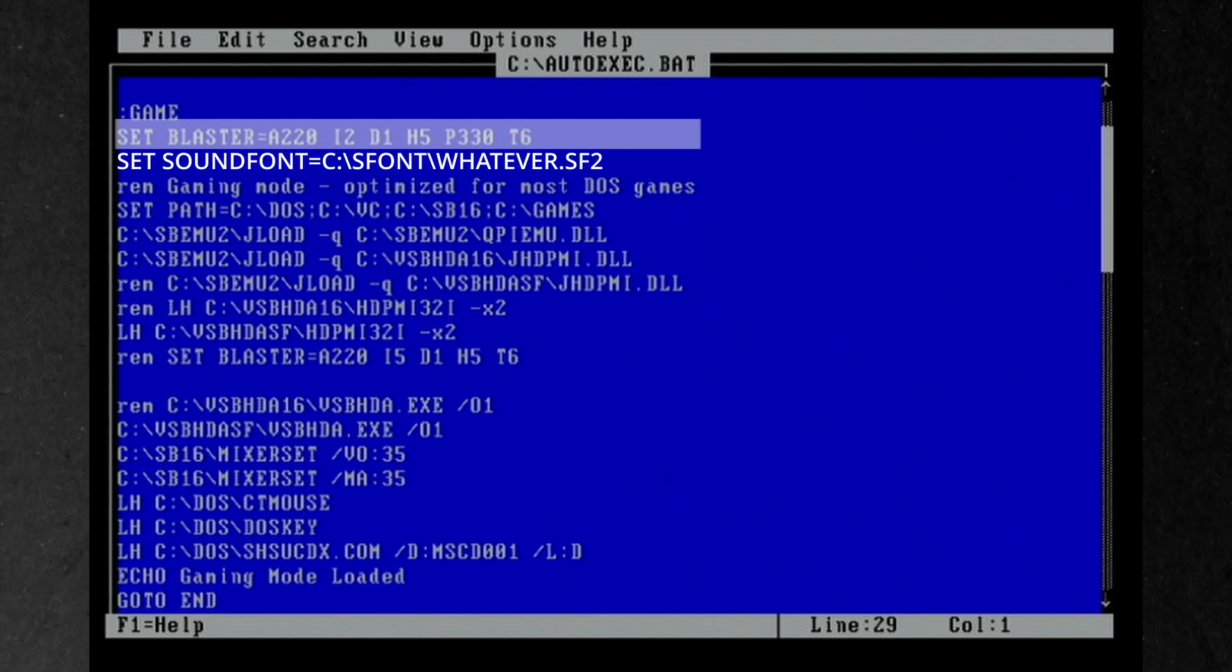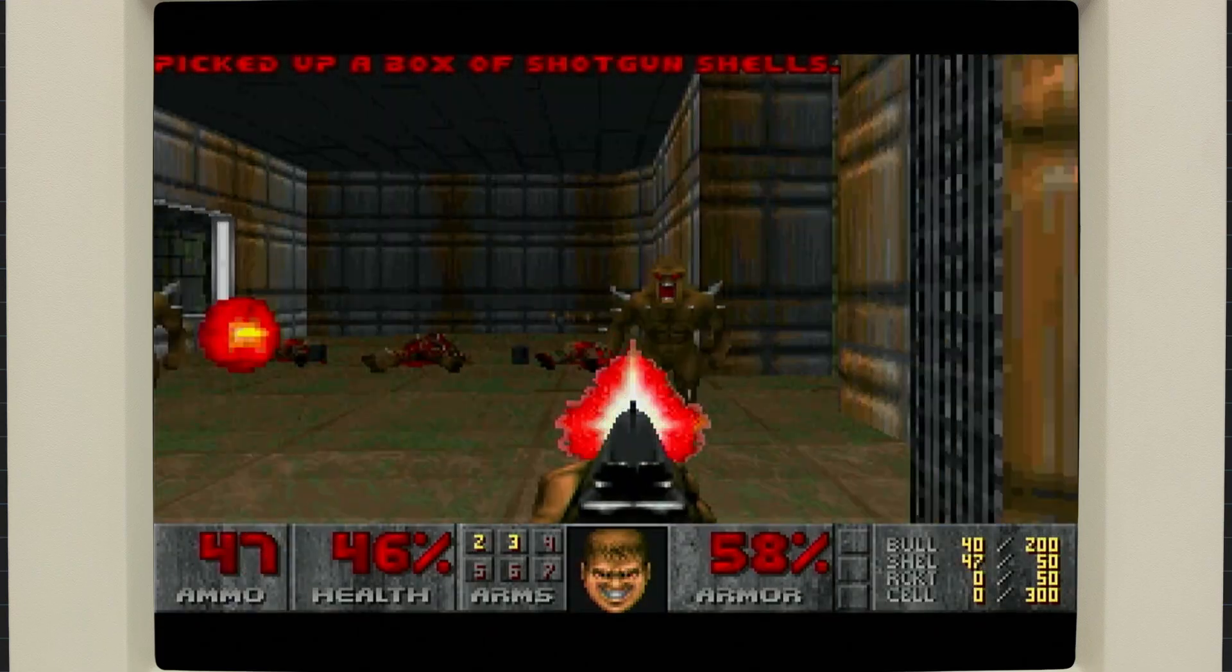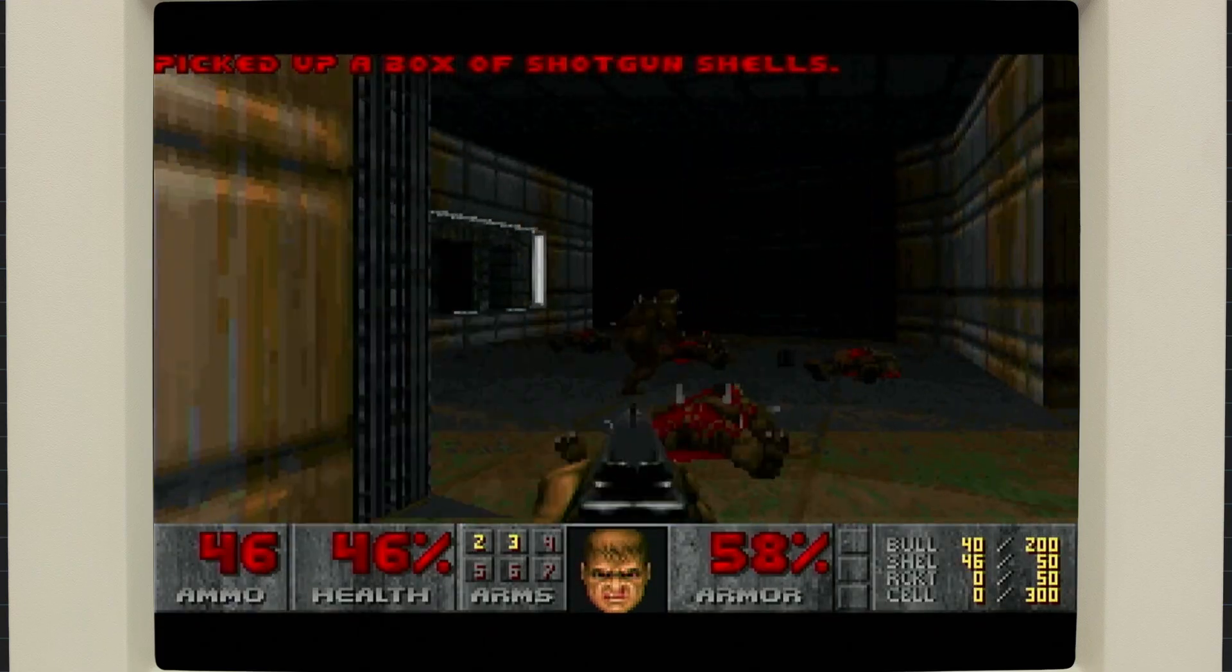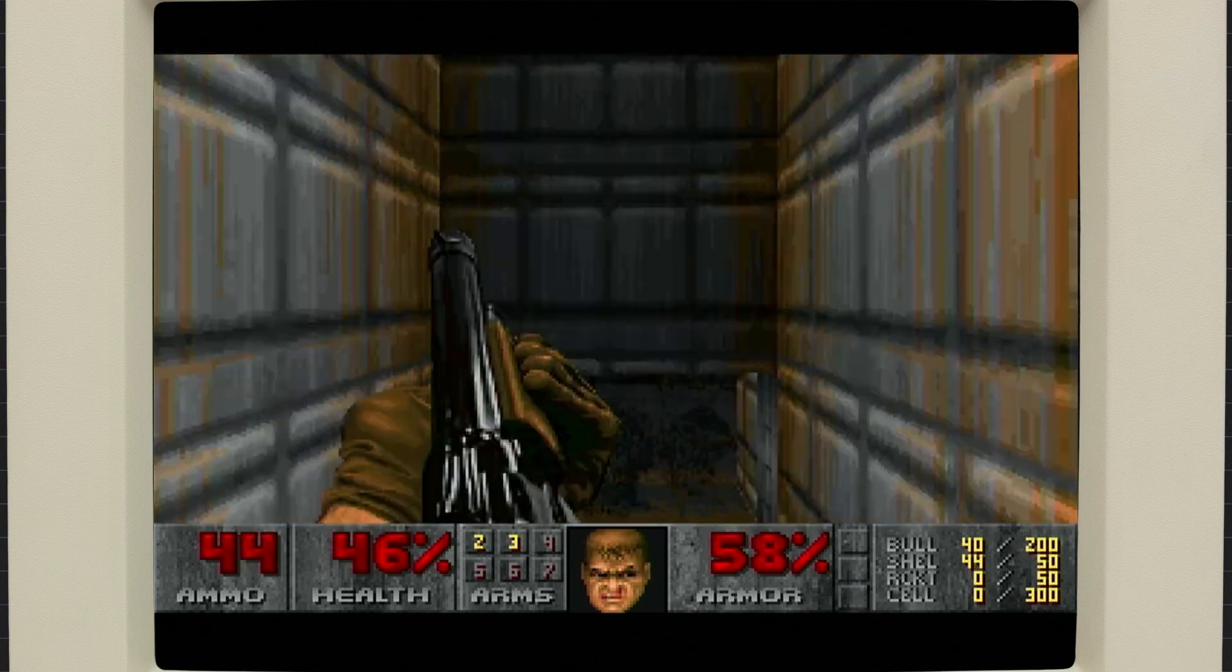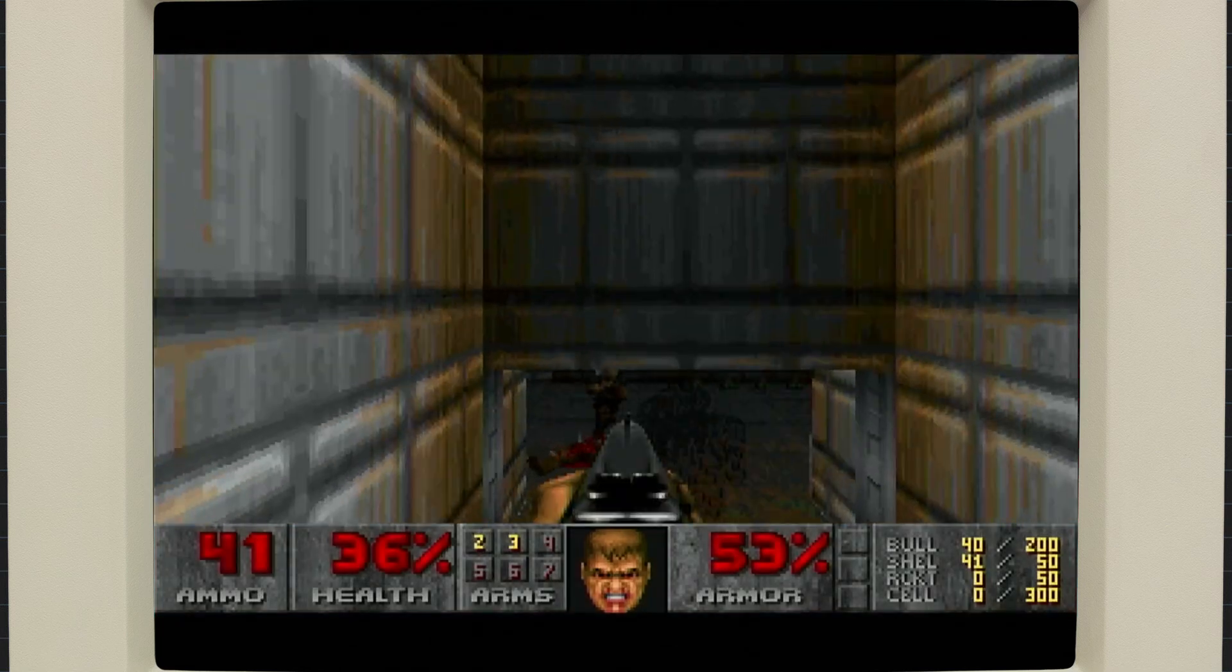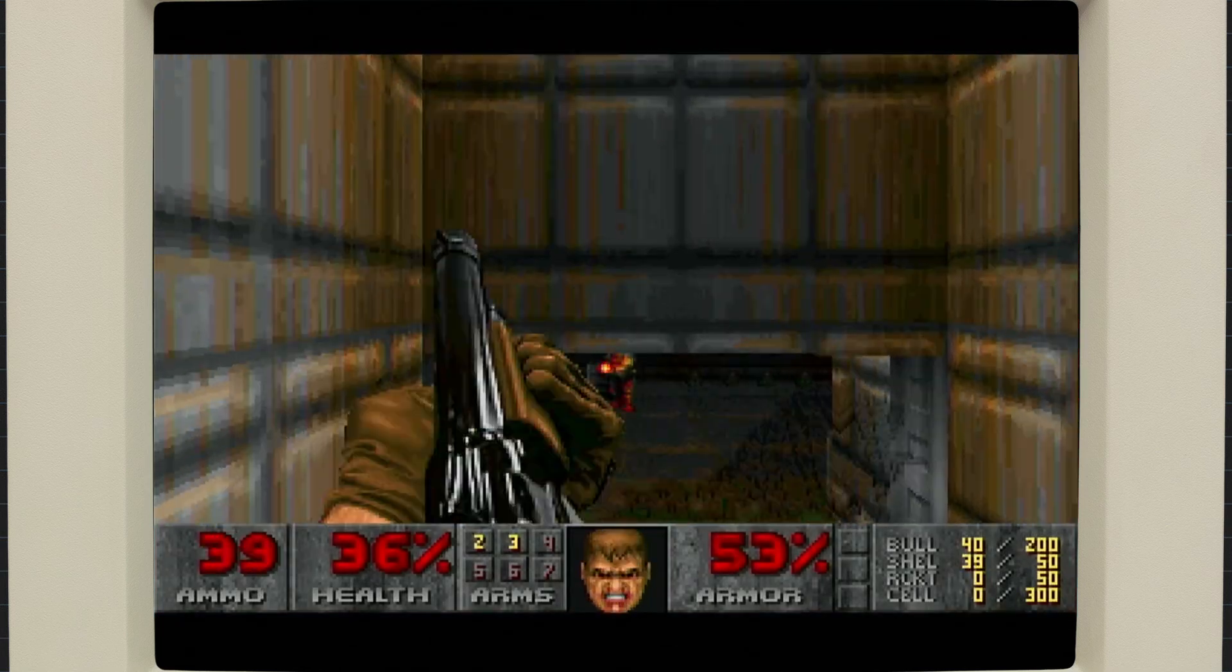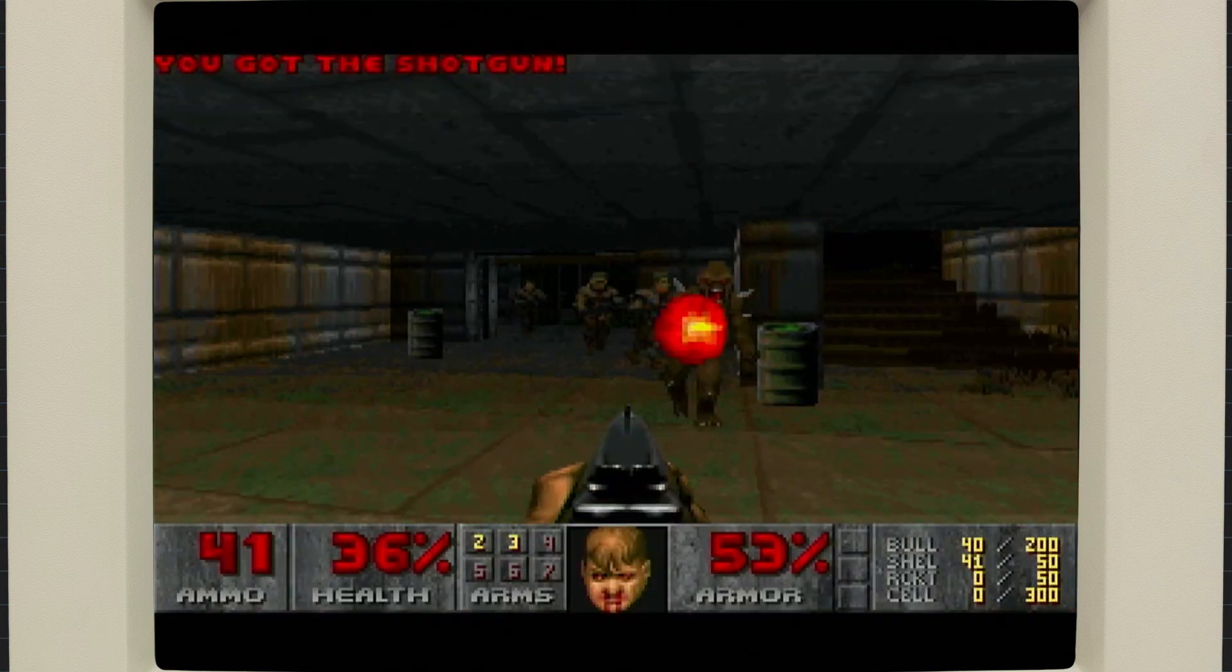If you forget to set the MPU401 address, you'll get no MIDI output. For DOS gaming, you'll want a general MIDI compatible sound font with the standard 128 instrument set plus percussion sounds that games expect, like kicks, snares, hi-hats, all the natural drum sounds that make your games not sound like robots having arguments.